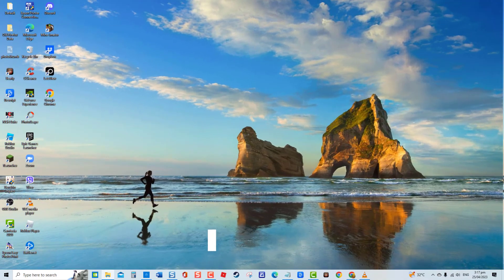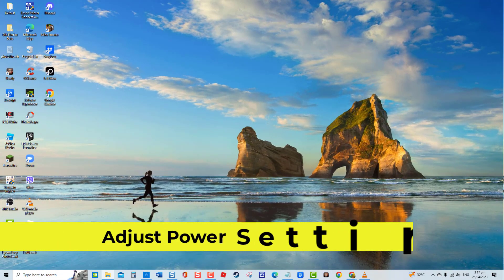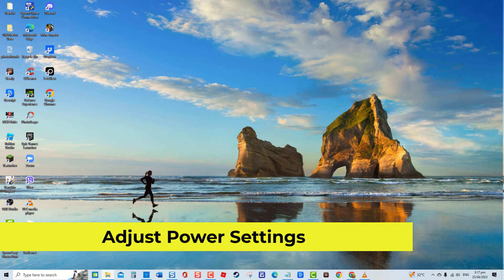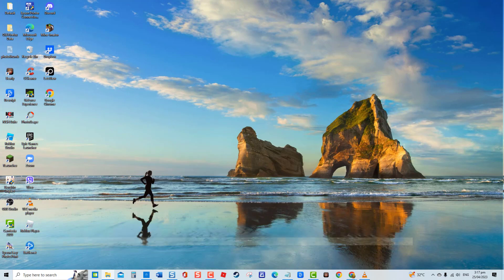Fourth solution: adjust power settings. Now, you might wonder what does power settings have to do with USB not working. Technically, the issues sometimes occur if the USB selective suspend settings on your computer is enabled.